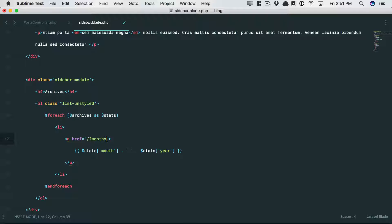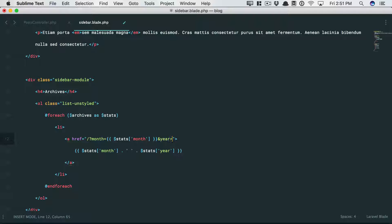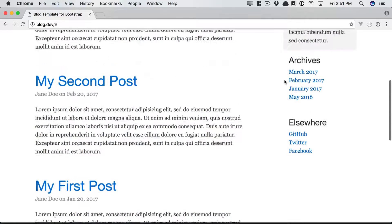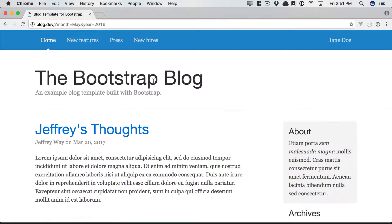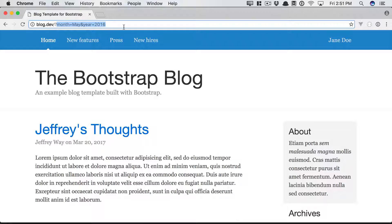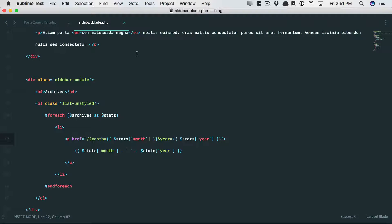But then we're going to pass through these through the query string. So, for example, I could say month equals stats month. And then the year will be stats year. Okay. Let's give that a refresh and try. So now, May 2016. Yeah, we're sending through the query string here. So now, maybe it's a simple matter of just checking to see if those exist. And if so, we filter the query accordingly. Maybe something like this.